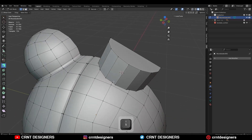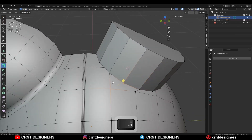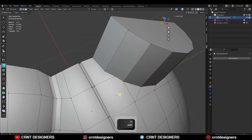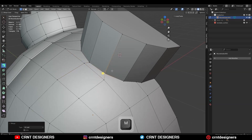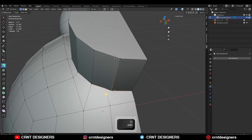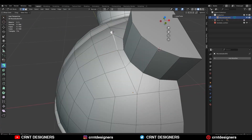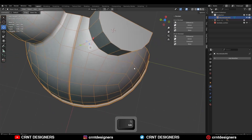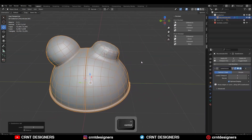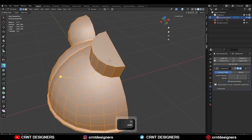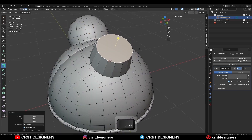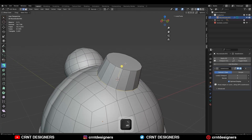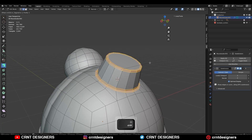Then here select these vertices and press M merge at last. Select these vertices and press J to connect them. Then adjust the position of the vertices to maintain a good even distance between the edge loops so we can get a good form. Then select these edges and adjust their position with double tap G. Then hit Ctrl 2 to add the sub-D modifier. Then select everything mesh symmetrize. Then select this top face and scale it down. Select these edge loops and Ctrl B add a bevel on them. Then shade smooth it.